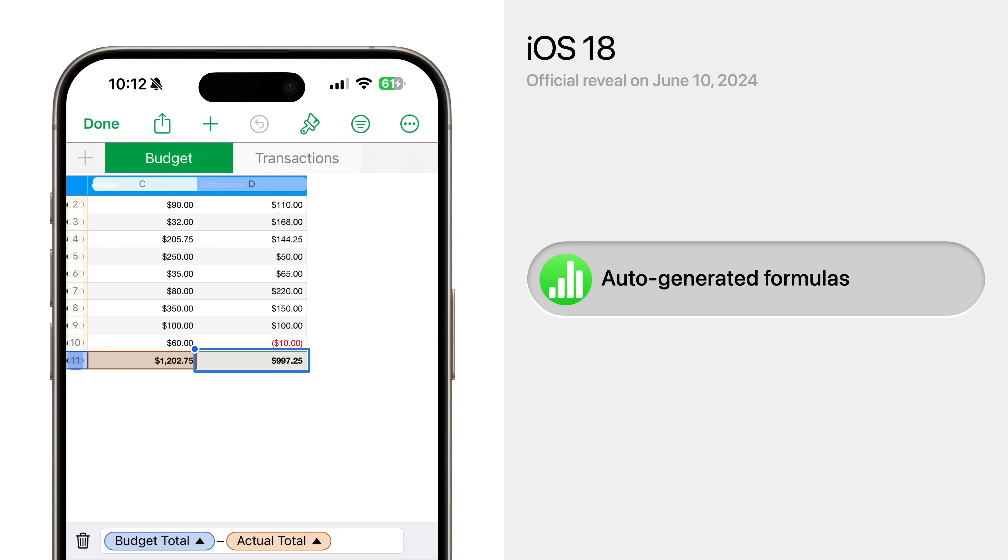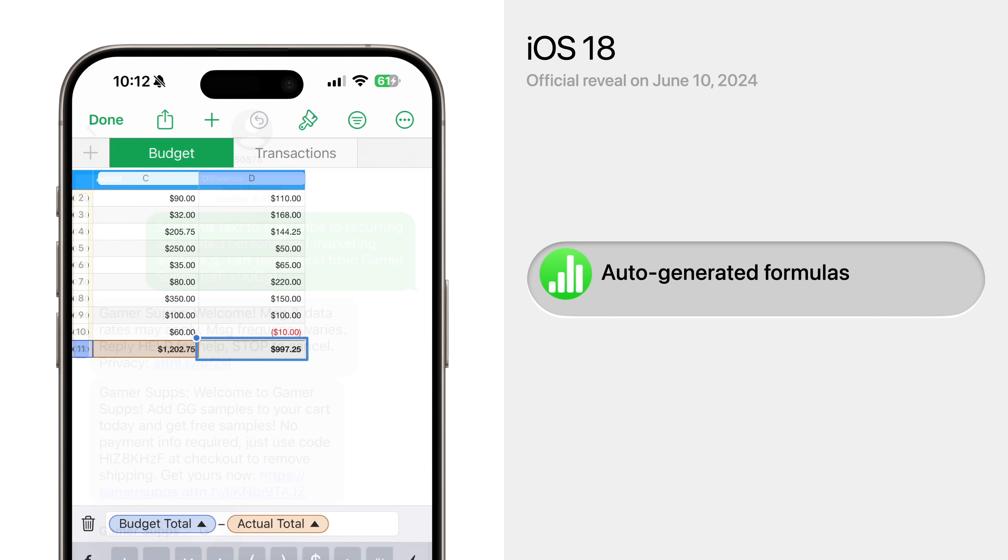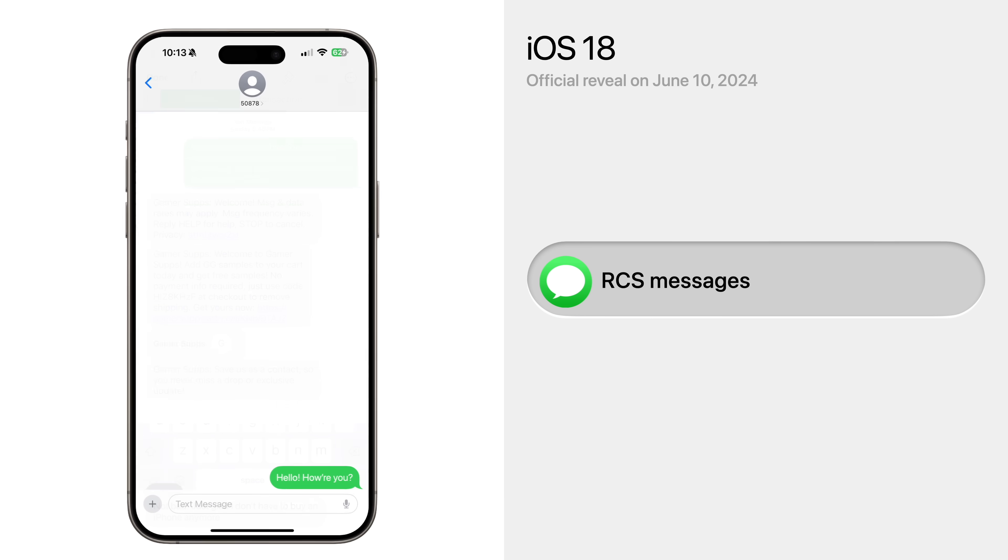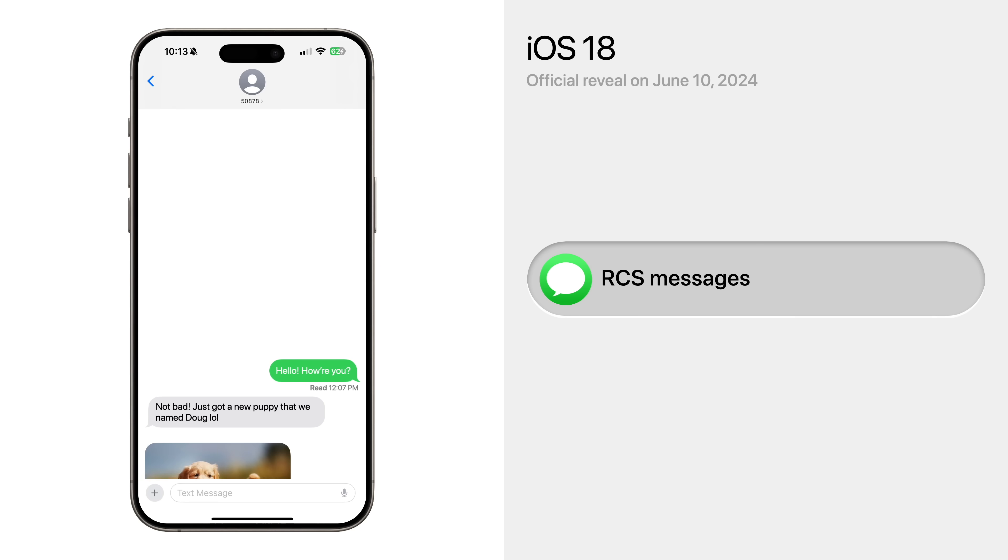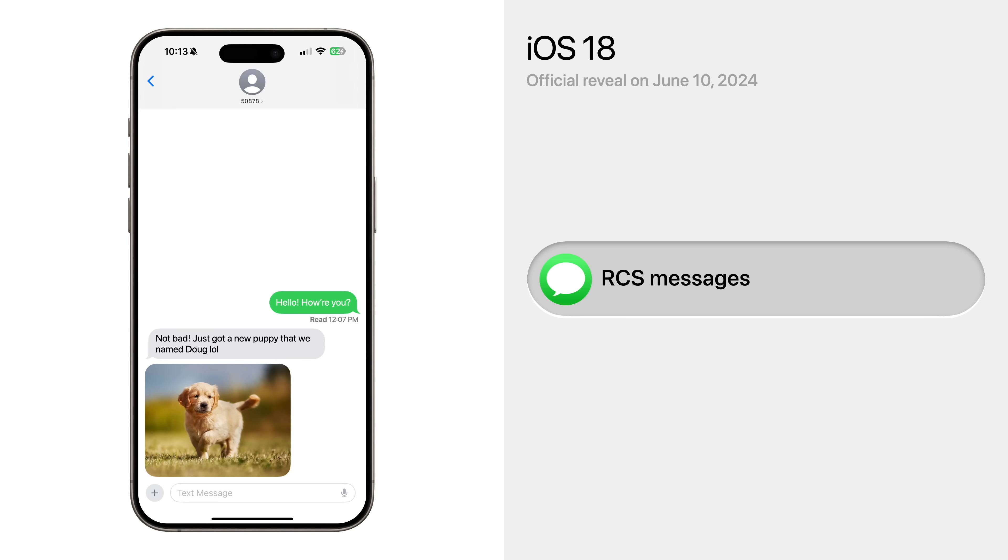A big feature that's very likely coming to iOS 18 is RCS, which will give green bubble conversations with Android devices many of the same features you enjoy with Apple devices, like higher quality photos and video, typing indicators, read receipts, and even communication over WiFi instead of relying on a cellular network.